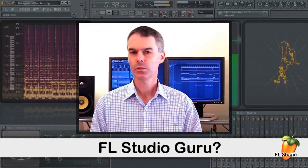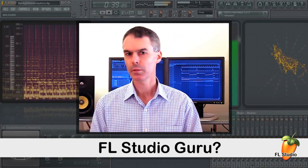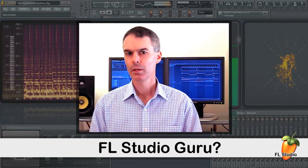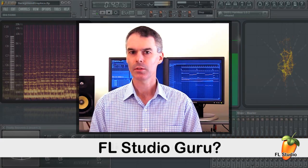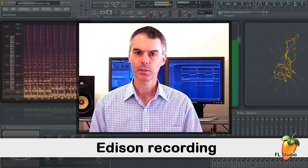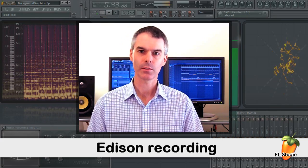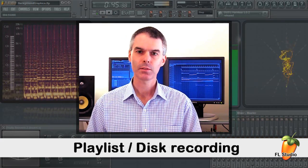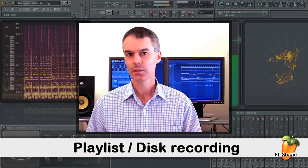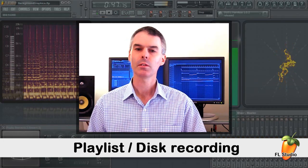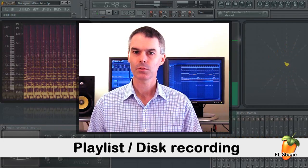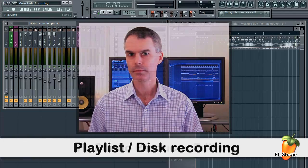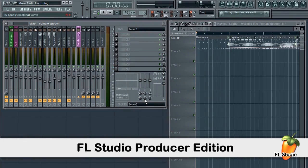FL Studio has two types of recording methods: one's based on Edison, the built-in audio editor recorder, the other's based on the playlist. Today we're going to look at the playlist recording method. So here we are with a project that we're planning to record audio into.